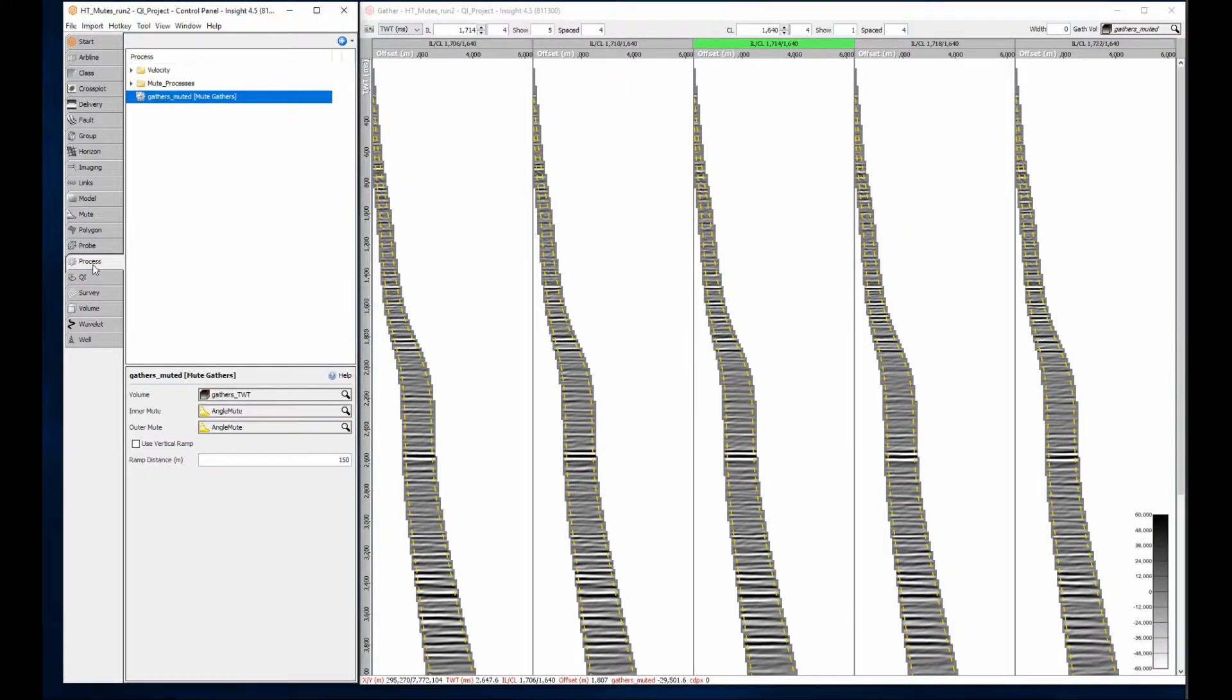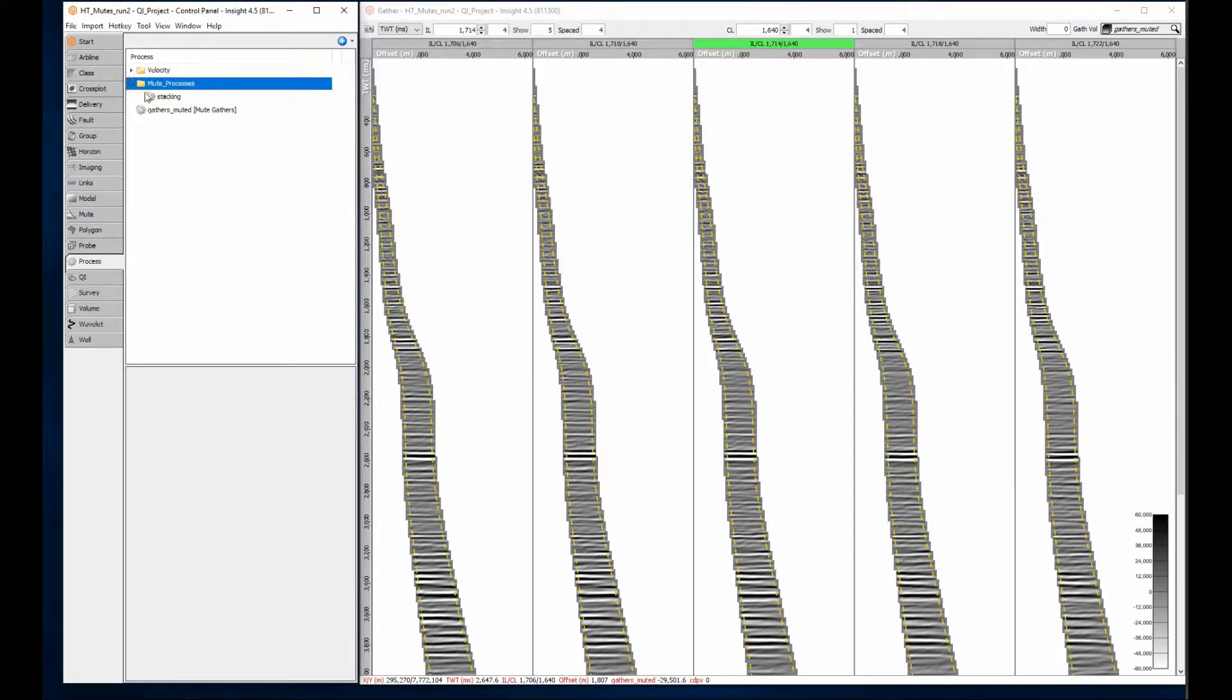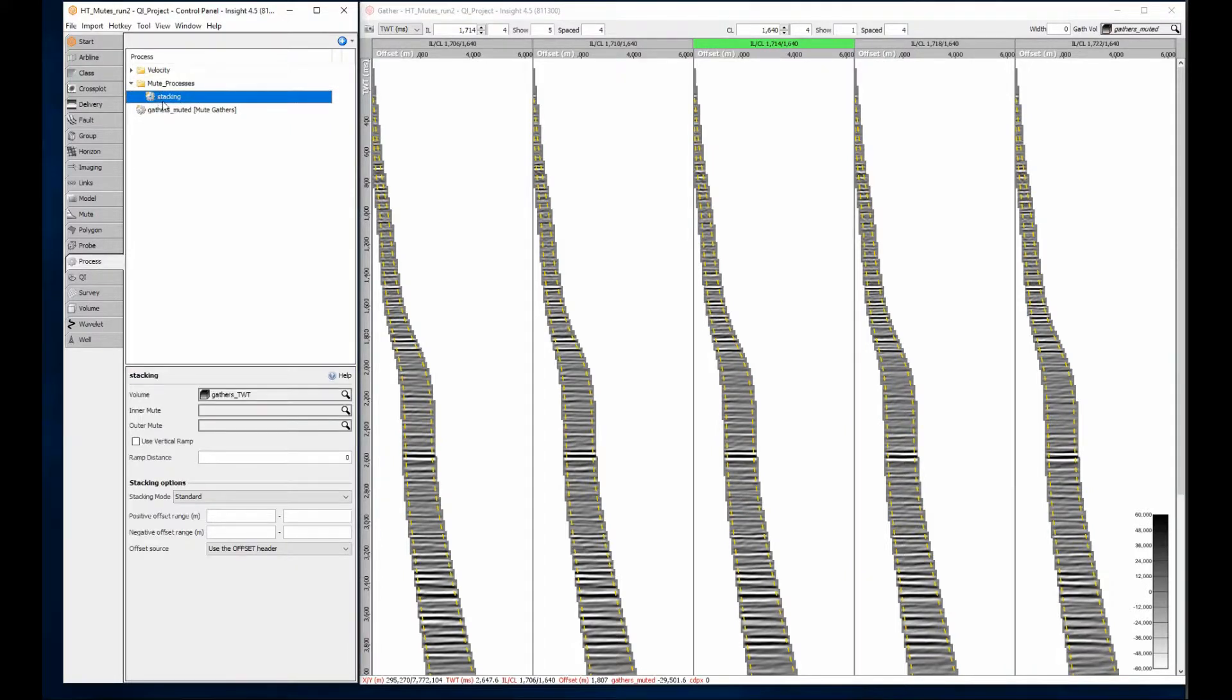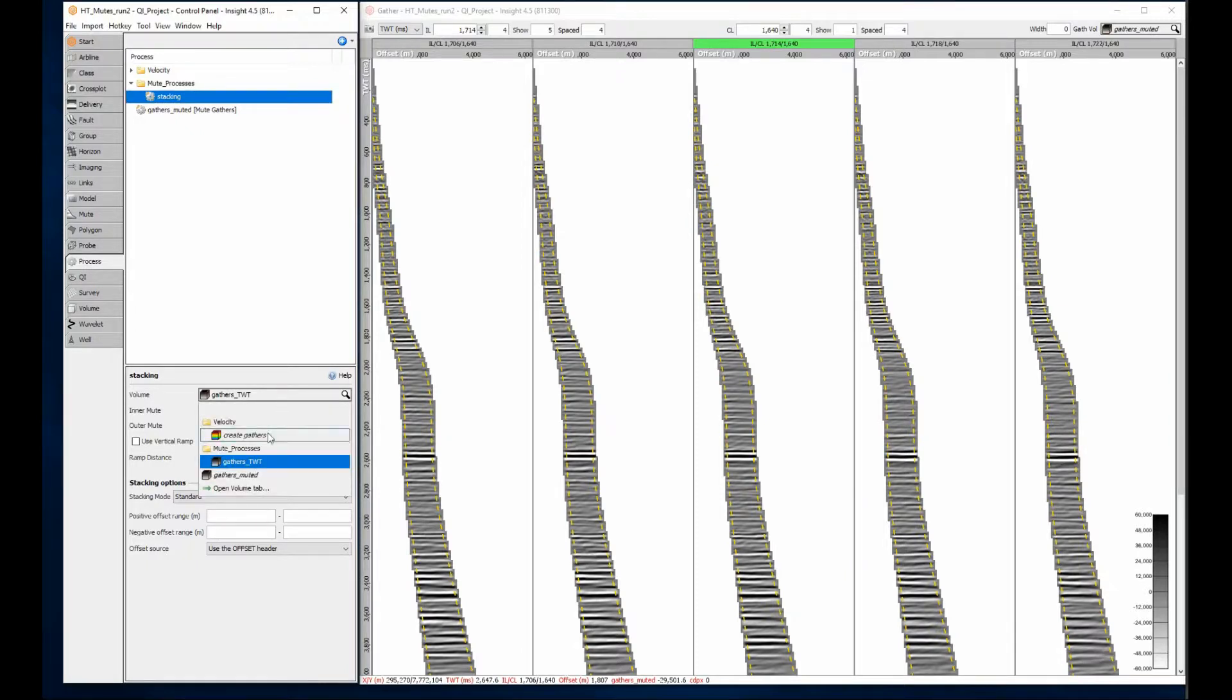I could create a mid-stack directly from these muted gathers using a stacking process. After selecting the stacking process, select the muted gathers volume. Here's the mid-stack result.